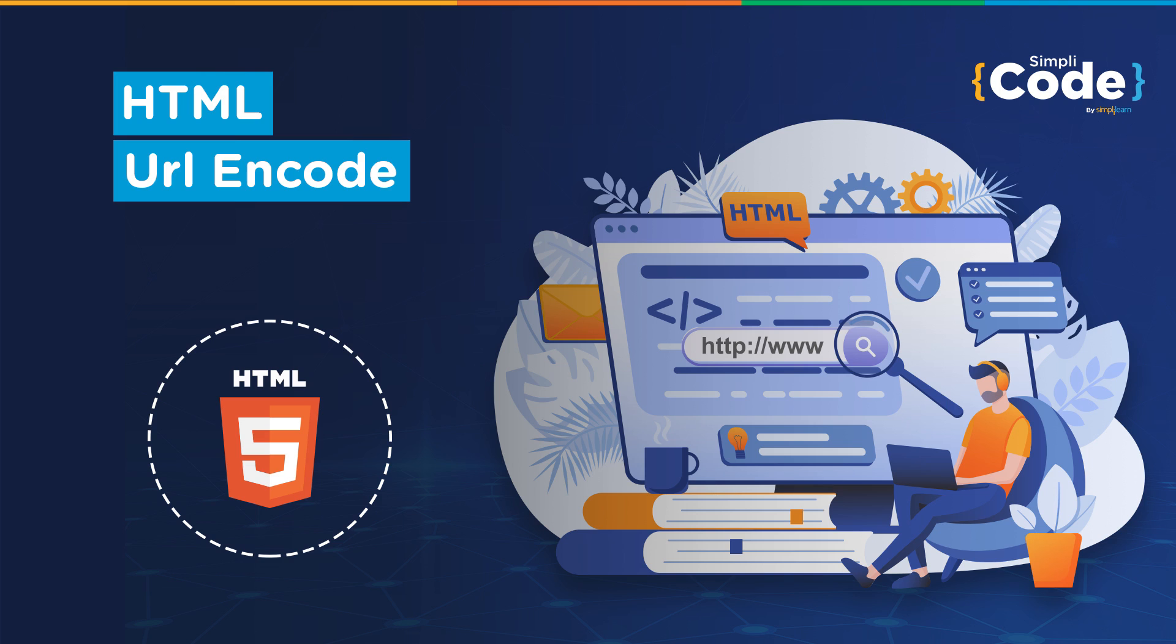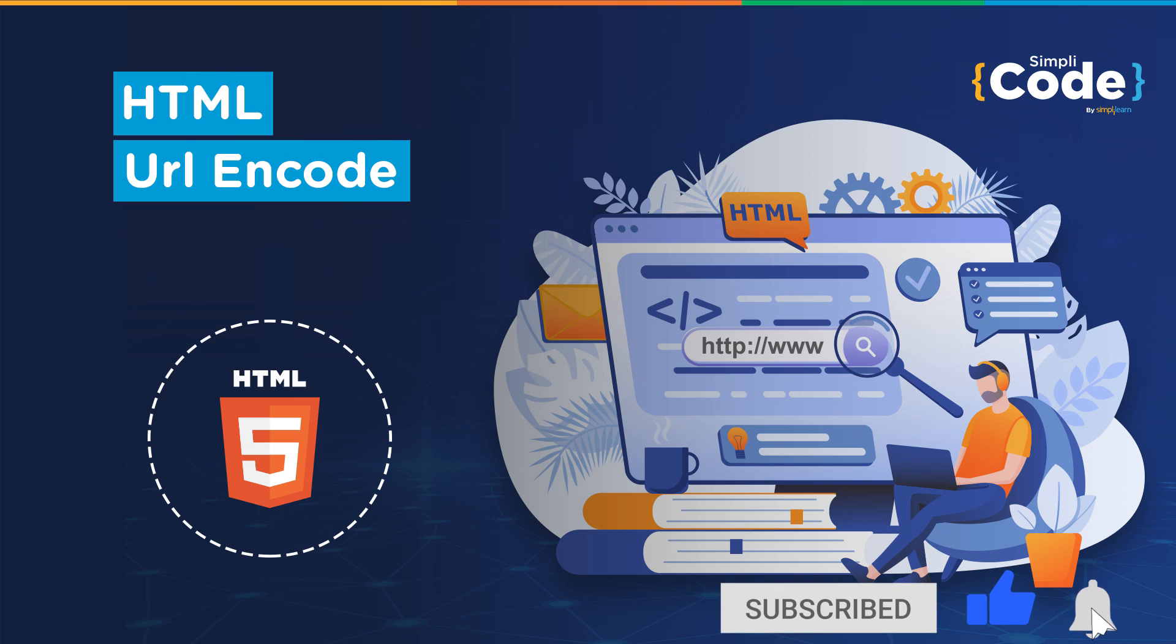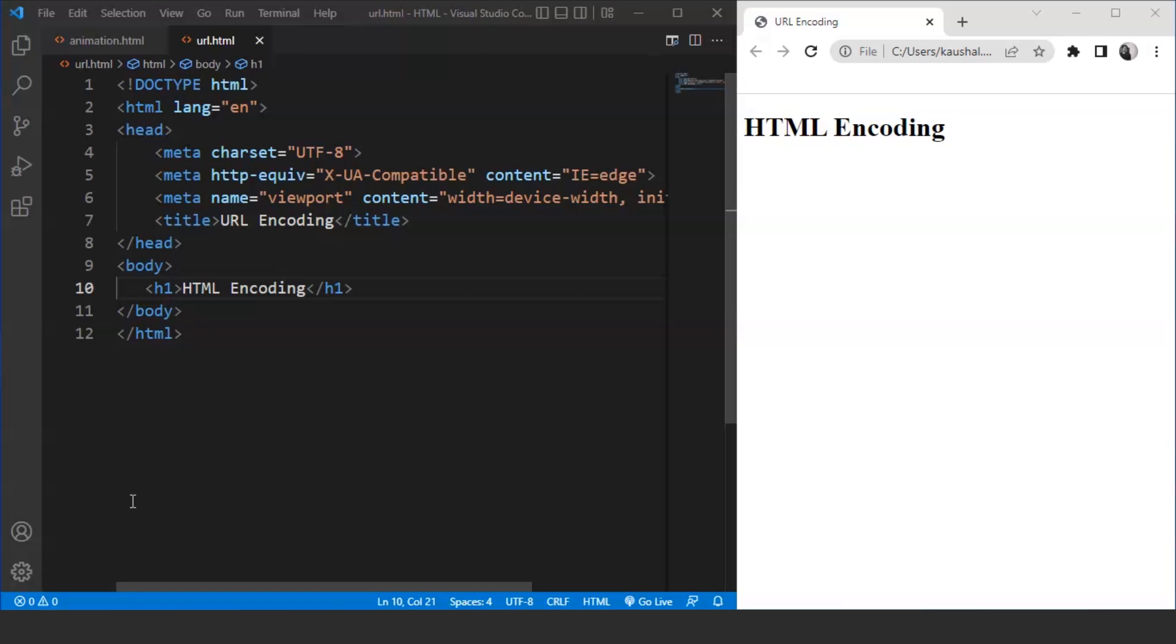Before we begin, if you haven't subscribed to our YouTube channel already, make sure to subscribe to our channel and press that bell icon to never miss any updates on programming videos. Without any further delay, let's get started. If we move on to URL encoding, let's discuss what a URL is.